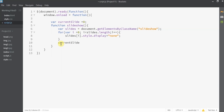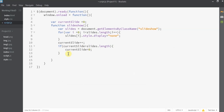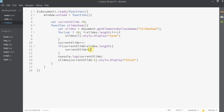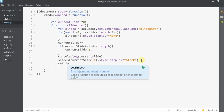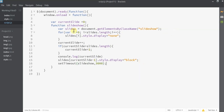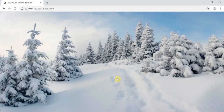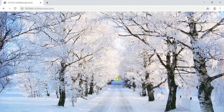I'm going to increment currentSlide, and we need a check so it cannot exceed the image length. If it does, I'll set currentSlide back to zero. Then I set the display property of currentSlide minus one to block so that image gets displayed. Every time we call the function, currentSlide increments — one, two, three, then back to one, two, three. Actually, currentSlide must start at one. I'll use setTimeout to call the slideshow function every three seconds, then call slideshow itself. When we open the browser, the image changes every three seconds.